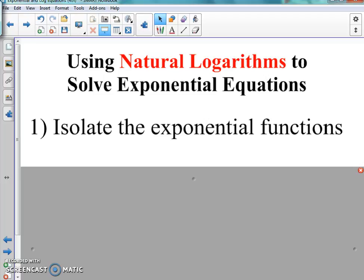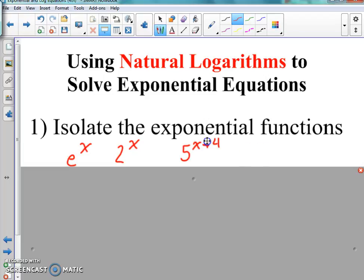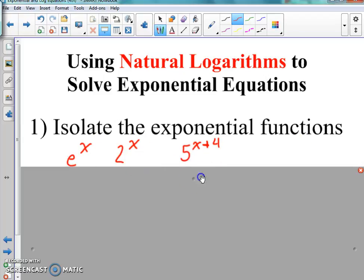Some examples: you can have e to the x power, because exponential functions have a variable for the exponent. You can have two to the x power, or it could be something like five x plus four in the exponent. Anything with an x power or a variable power up there is your exponential function. That's what we're looking for when we say isolate — we need to get that by itself.